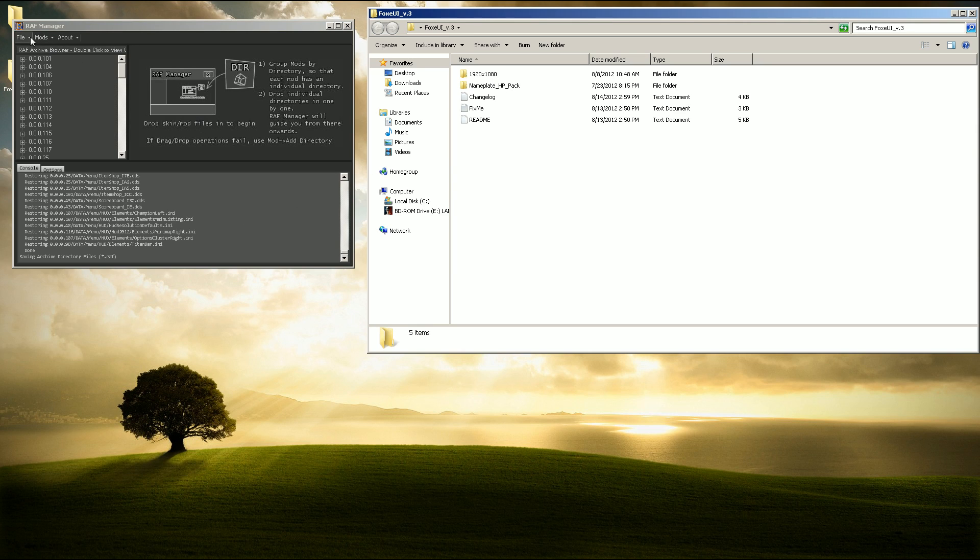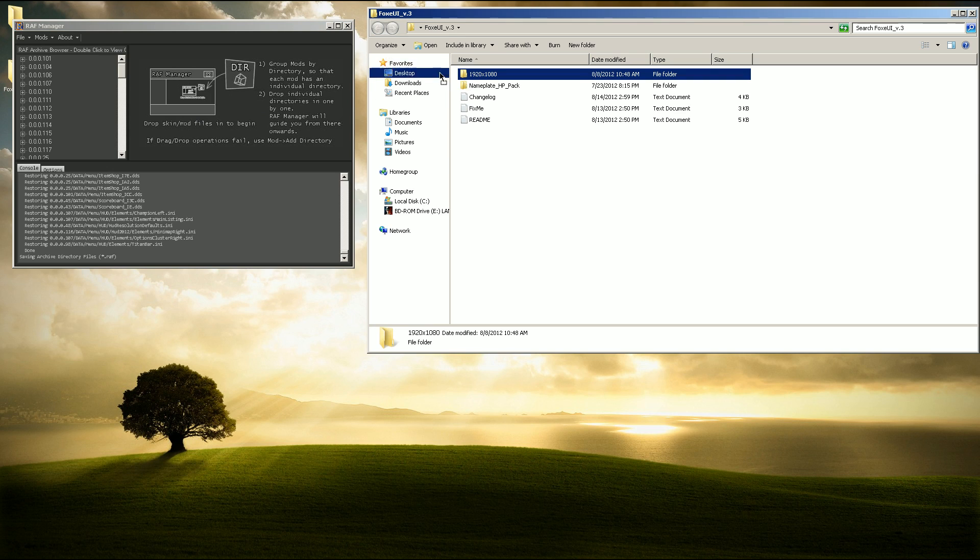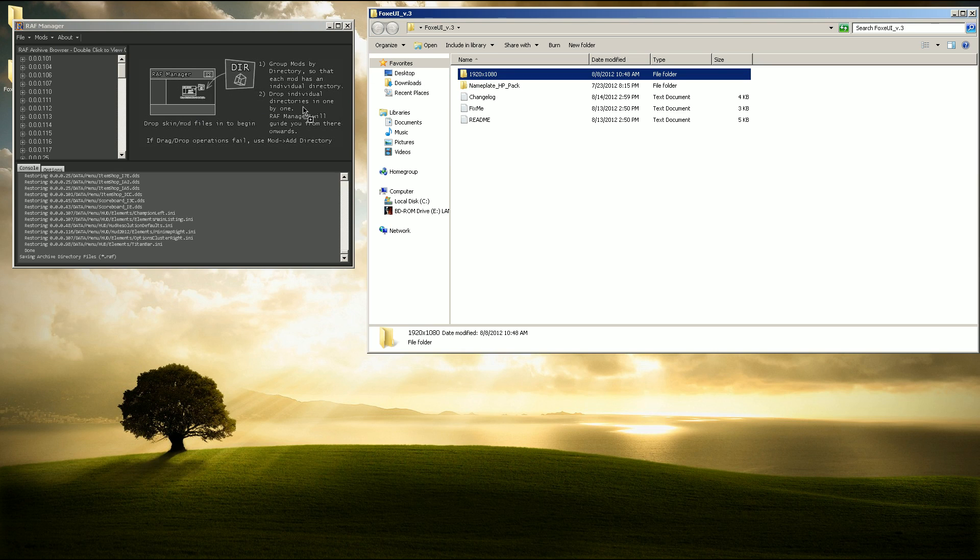What you're going to do is first get RAF Manager open. You can either drag in the Foxy UI 3 folder if you want nameplates too. I don't prefer them, I'm just bringing in the actual UI.